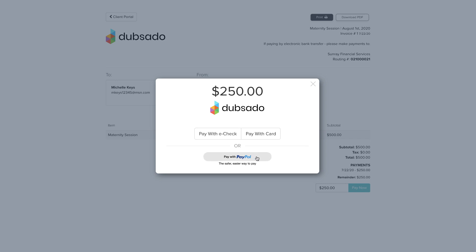The e-check option is transferred from the client's bank account as an ACH payment and is currently only available for select US banks through Stripe.